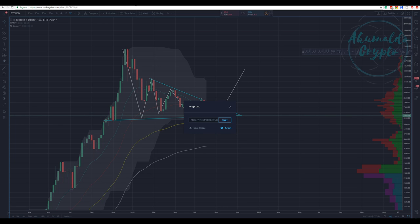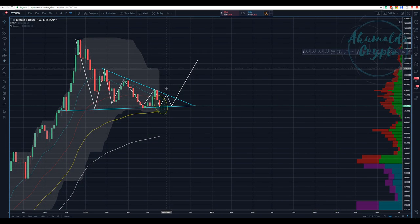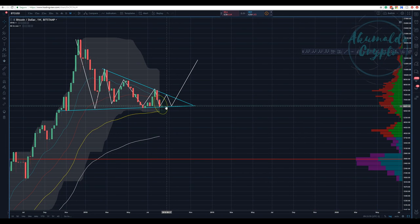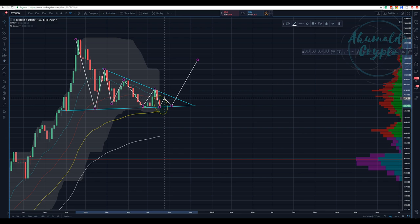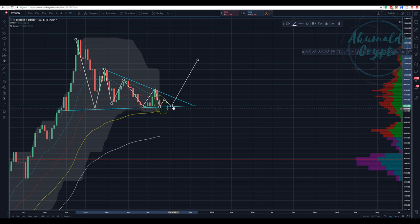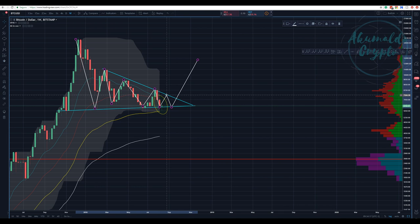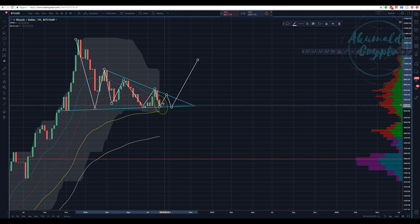On the weekly chart — amazing — we tried to break this blue trend line again and failed. It seems we are trying to break it. If I'm proposing a wave 2, perhaps we are going to see a move up and then try again, or perhaps touch the blue line at the top around $7,600.